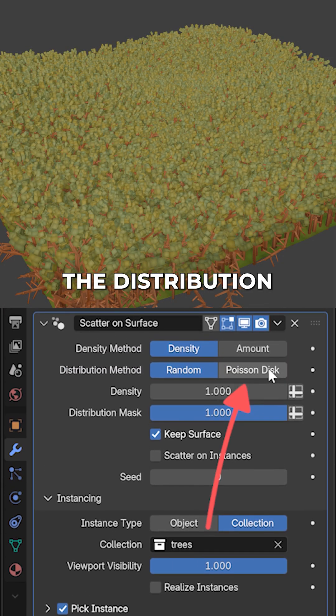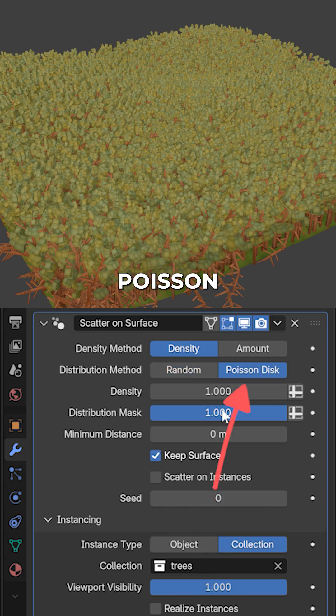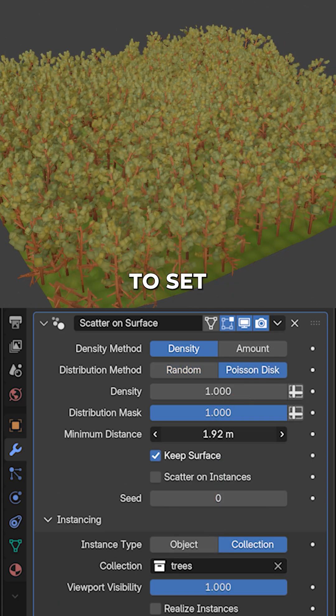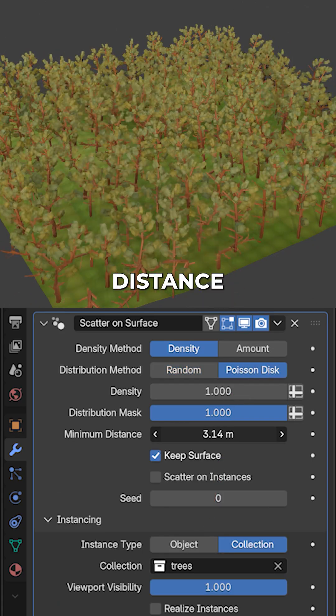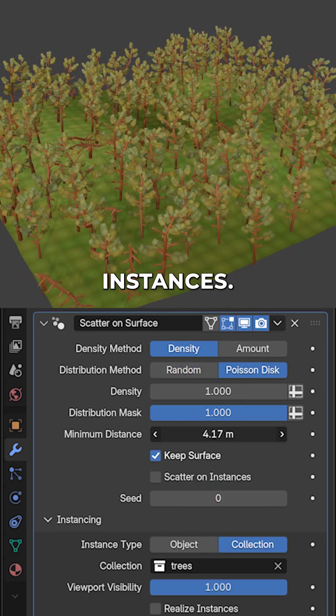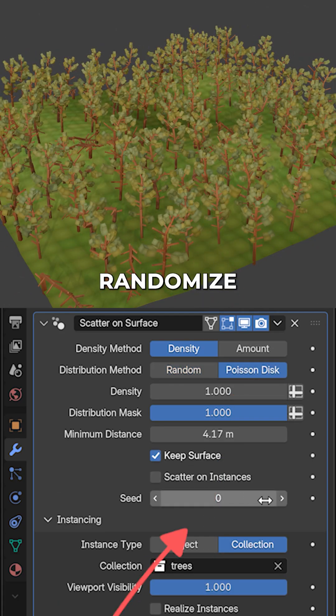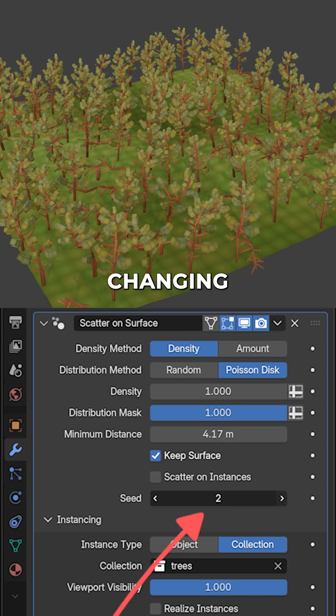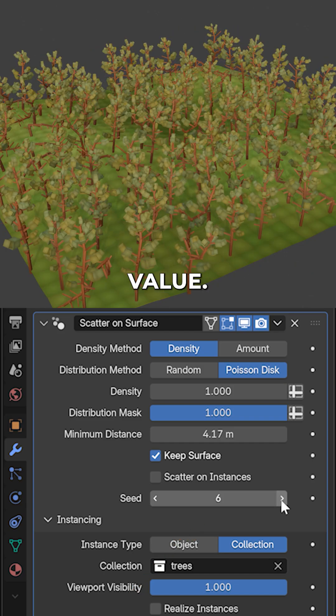Let's switch the distribution method to Poisson disk, which allows us to set a minimum distance between the instances. We can randomize the scatter by changing the seed value.